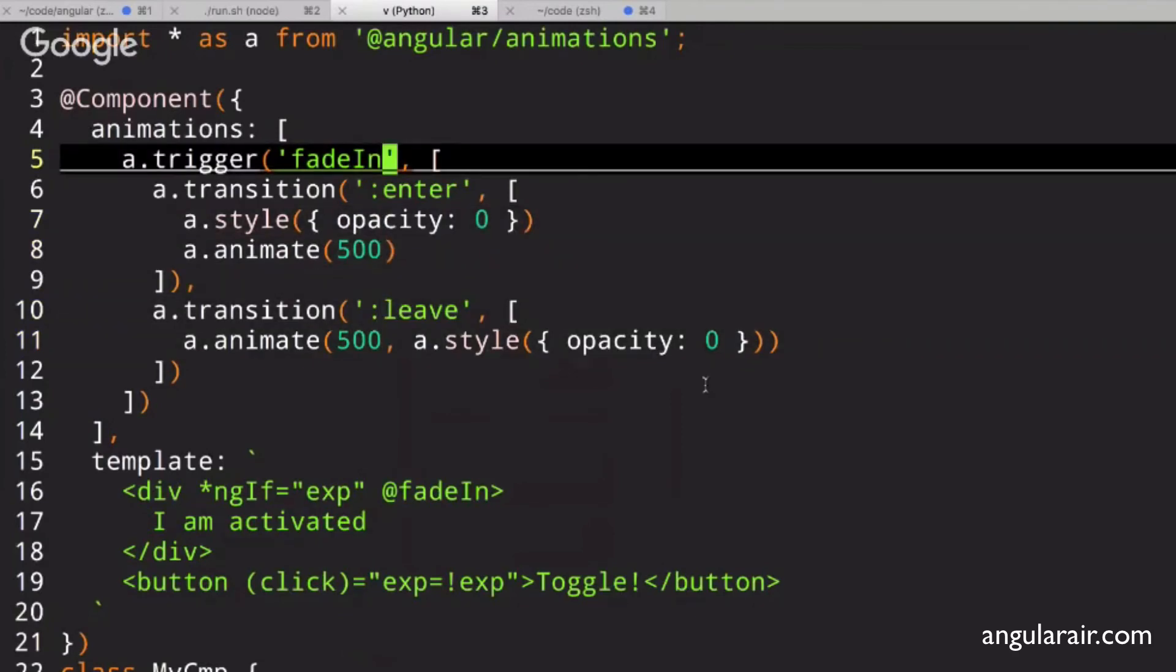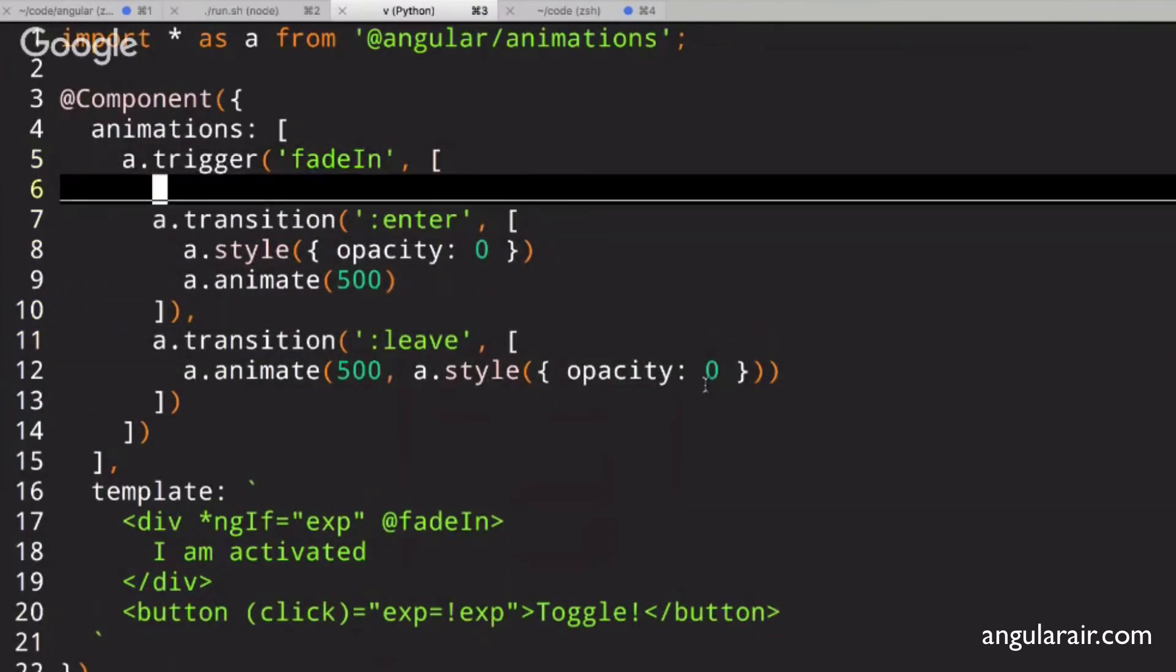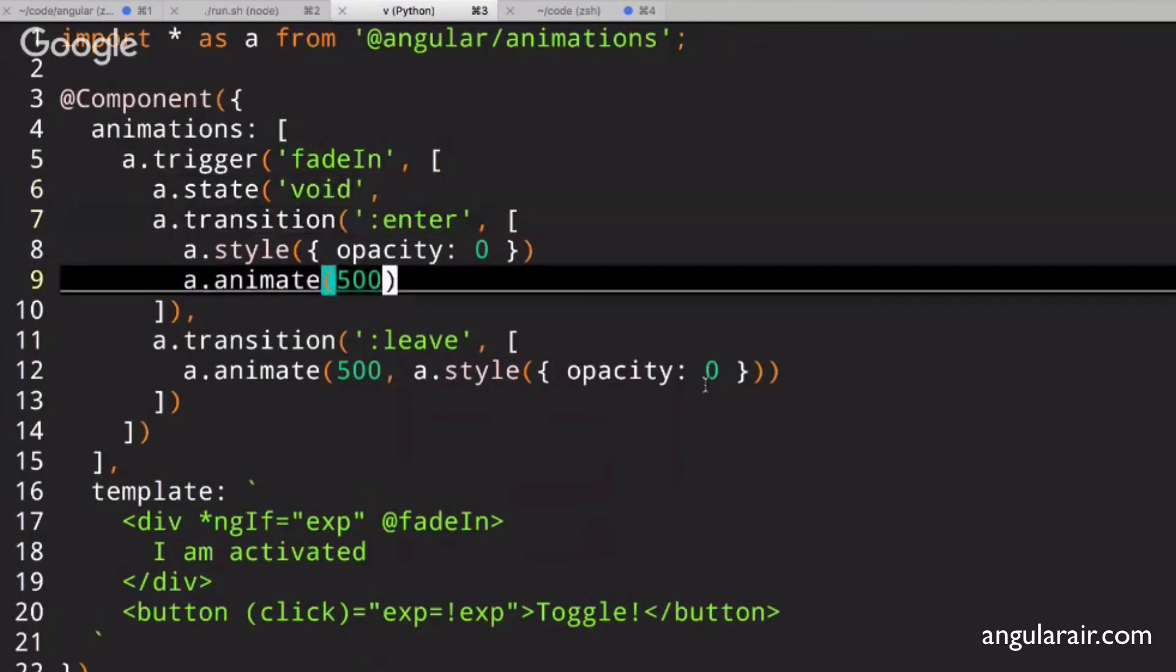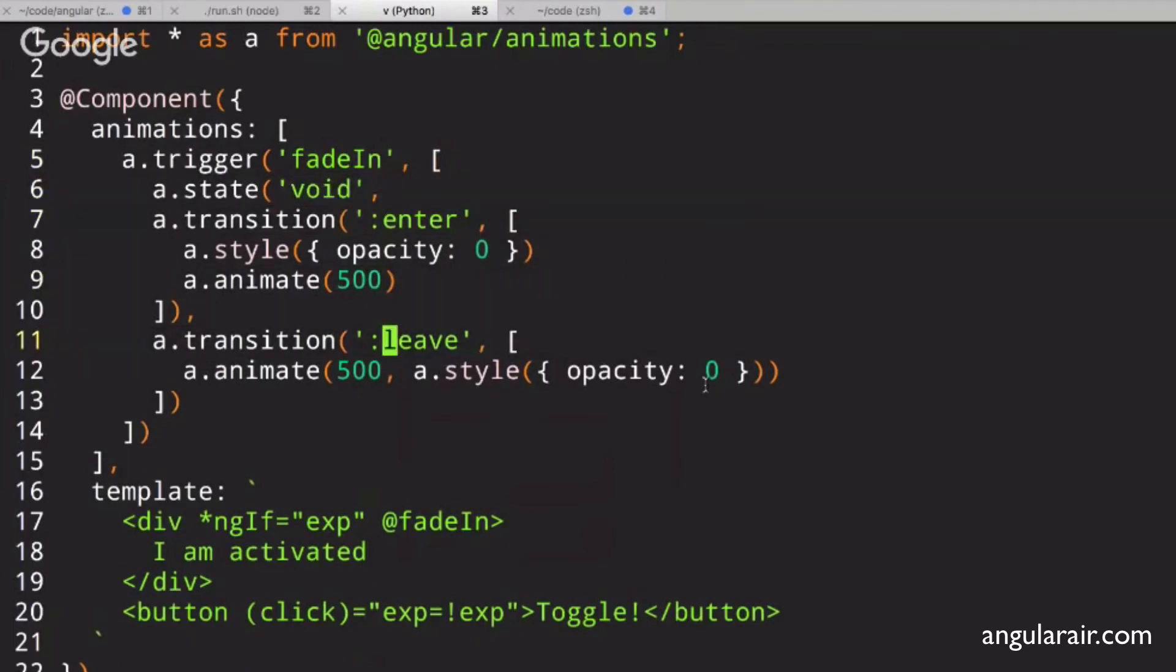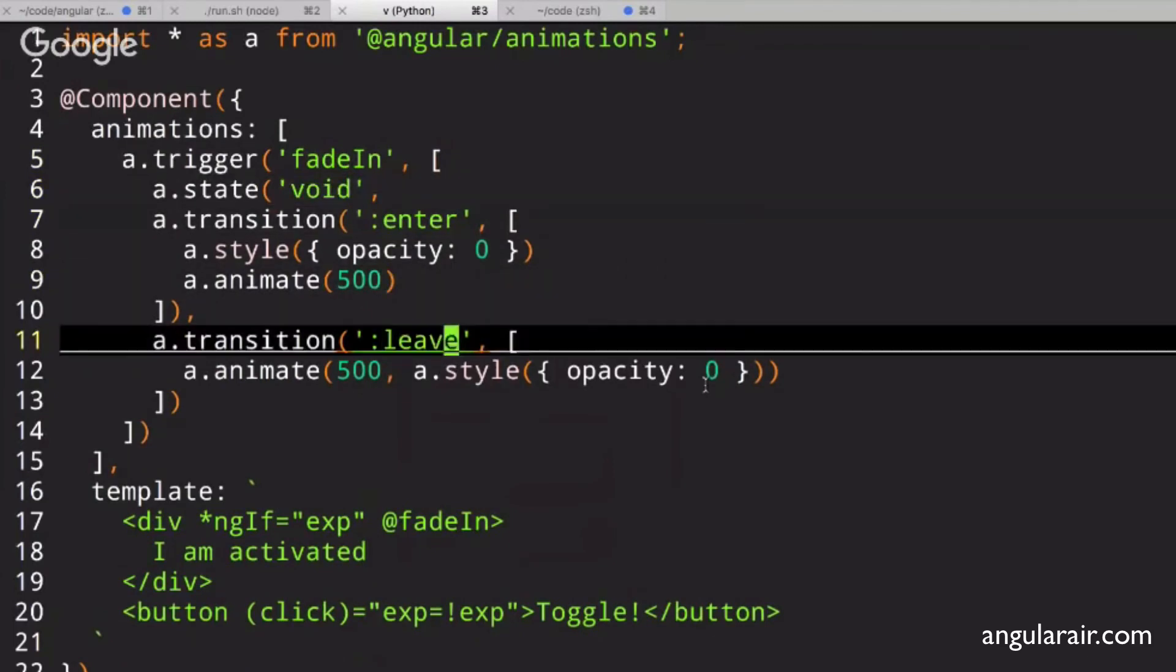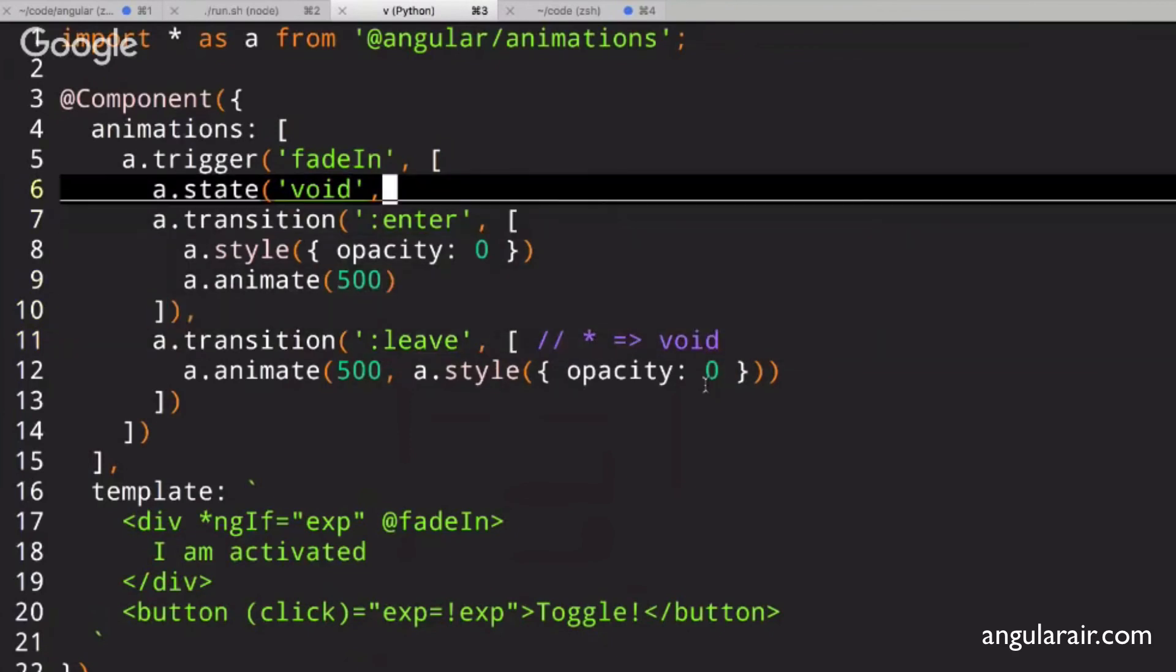What you could also do is you could have a state here. It will say void, because this leave is actually going to the void state. So leave is going from any state to void. That's just a shortcut for that. And we could say style, and we could say opacity 0.